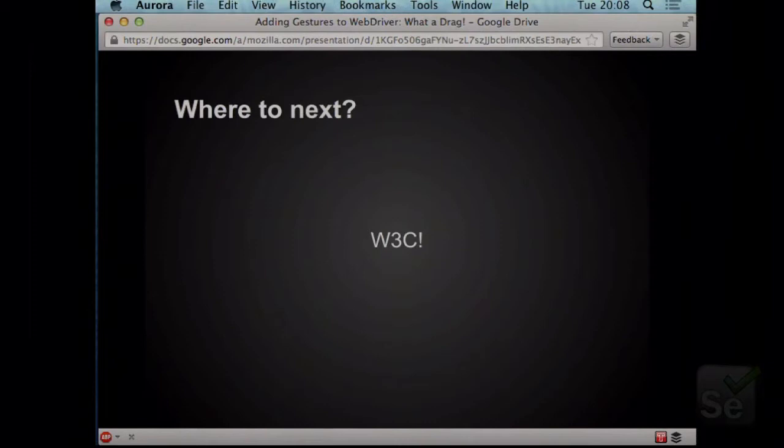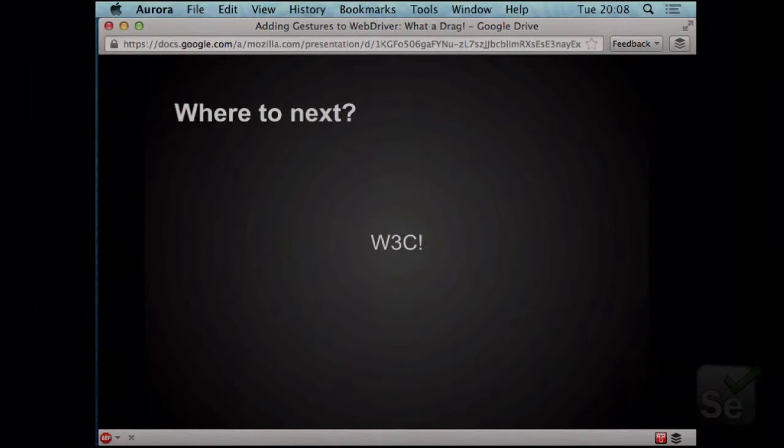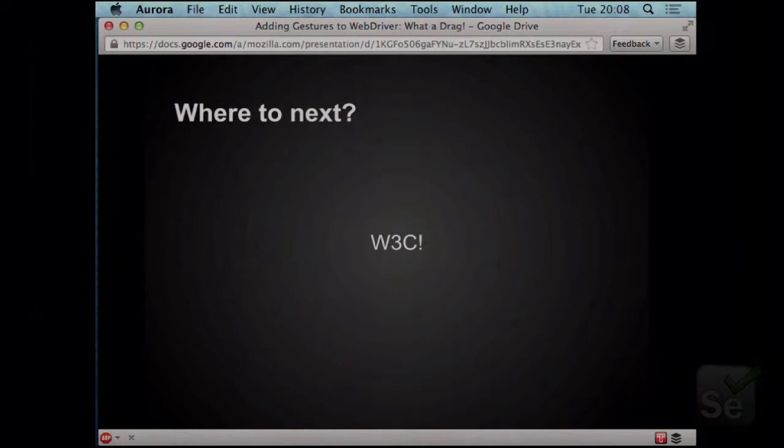So, where to next? Mozilla is going to be proposing this spec — all of this that we've been doing — to the W3C WebDriver specification. I expect there will be a lot of pushback on certain items, and that's perfectly right because we need to solve these problems. But it means we have something that allows us at Mozilla to move forward and put something out there that carries on the Mozilla spirit: everything needs to be open, everything needs to be specified.